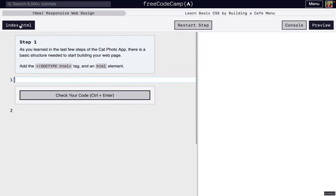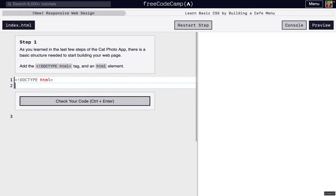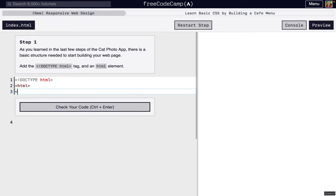We actually start with a blank index.html file, so we have to add everything, even the stuff that came with our last file in the last project. Remember, we have to define the document type, and this is an HTML document, so we're going to do DOCTYPE HTML. Then we have to add some HTML tags for everything to go inside.